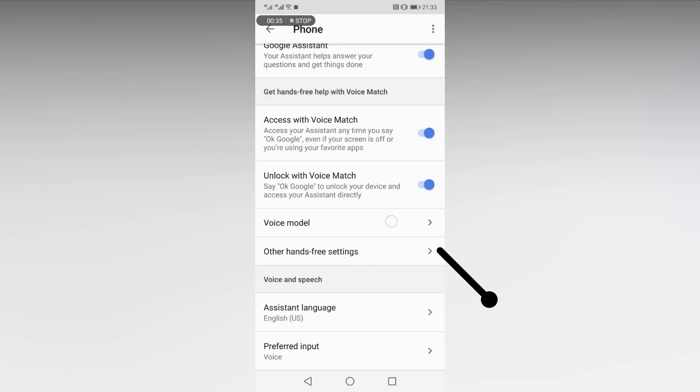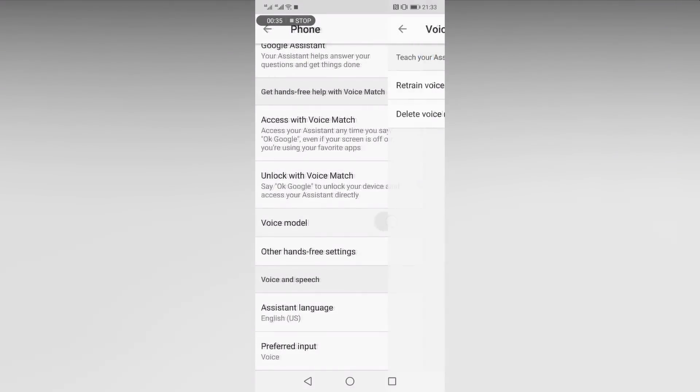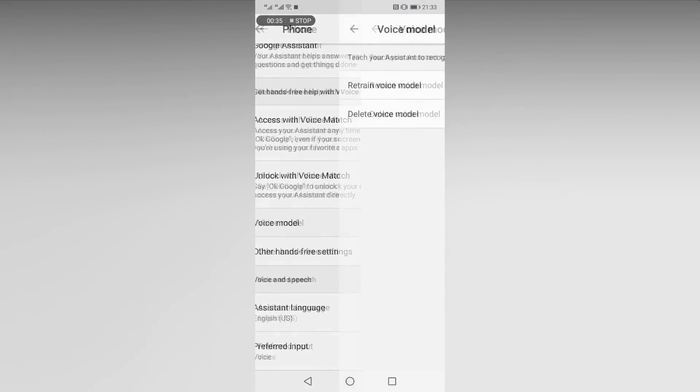Together, the pair of functions let you wake the Assistant while the screen is off and unlock your phone with the OK Google phrase.